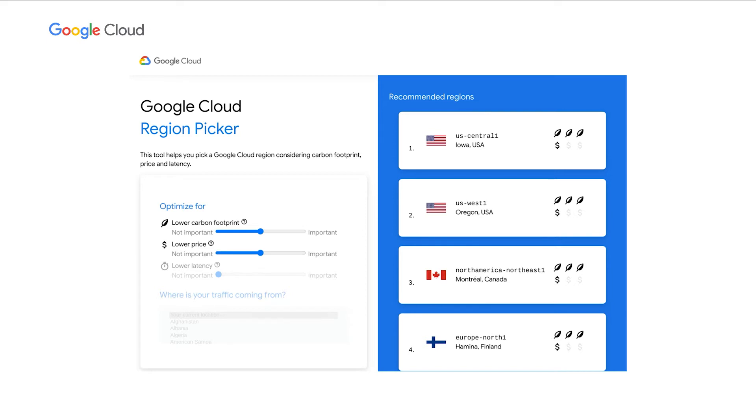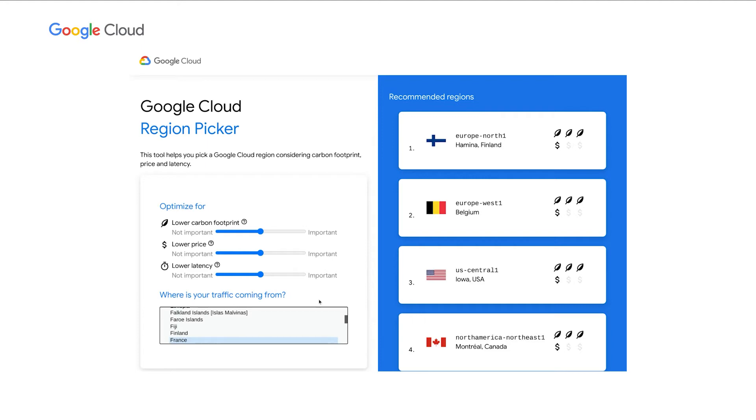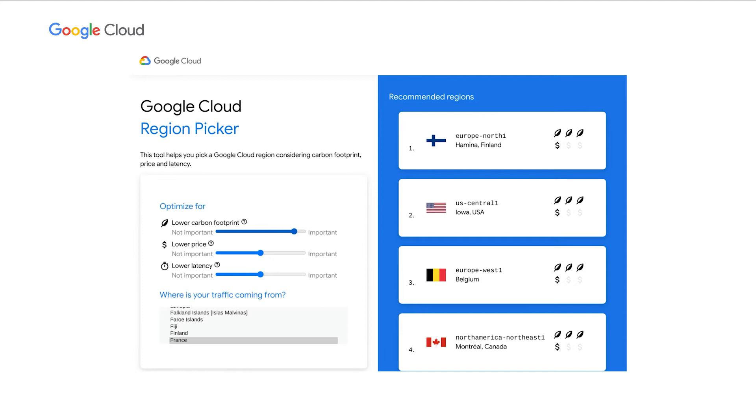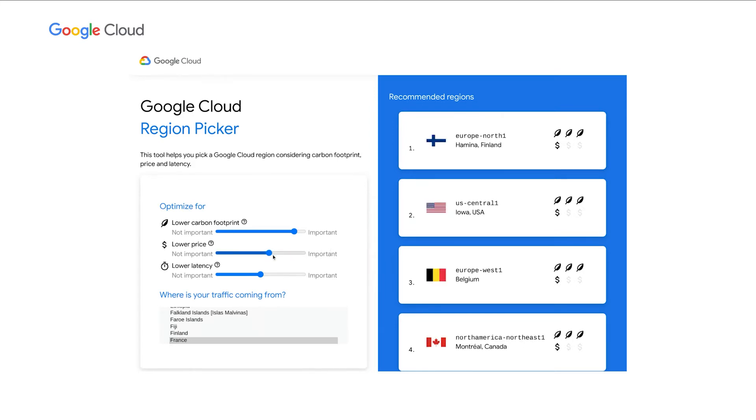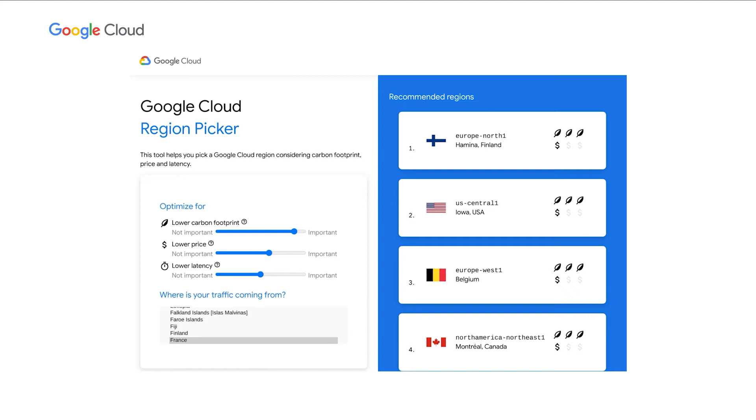In that case, we recommend you to use our Iowa data center. But now, let's assume that you are in France, and you really care about latency, but you also care very much about carbon. In that case, we would recommend Europe North 1. And in case you really want to optimize for price too, then you see how the selection and the recommendation actually changes. So we hope that providing this simple tool that is based on open data we published, the carbon data I presented earlier, the public prices of Google Cloud, and the approximation of the distances, we can help you pick a region based on what you care about, and notably carbon information.